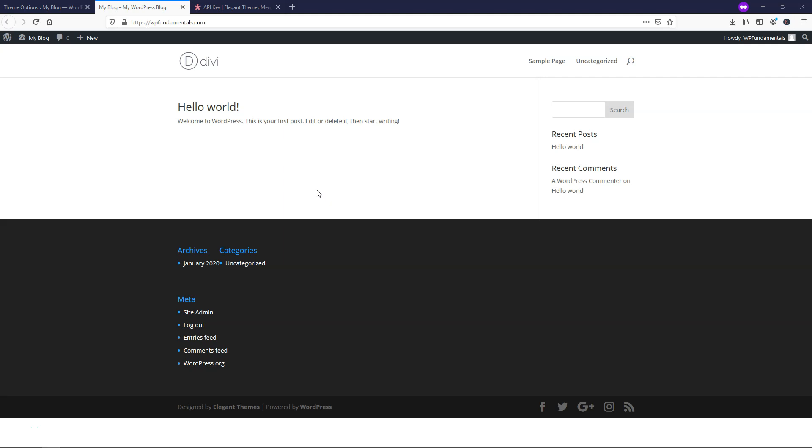If you enjoyed this content, please consider giving this video a like and subscribing for more WordPress-related content. I also have another tutorial that you might be interested in where I show how to make an entire website with Divi. So check that out at the end of this video. Thanks for viewing and have a good one.